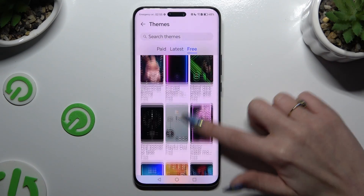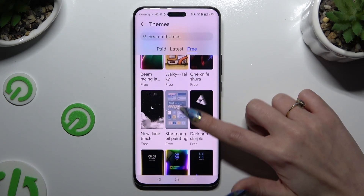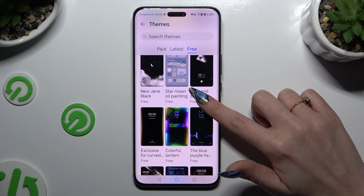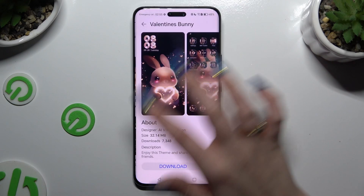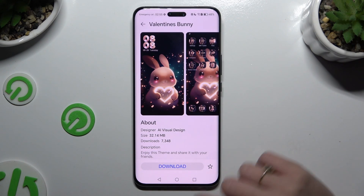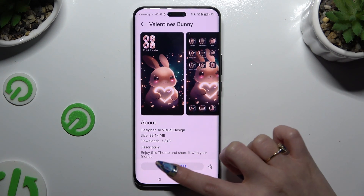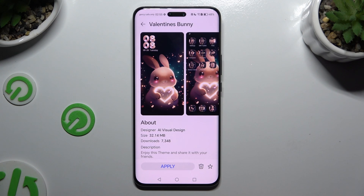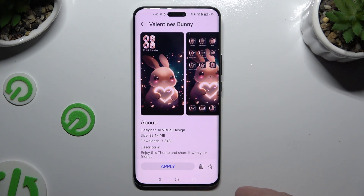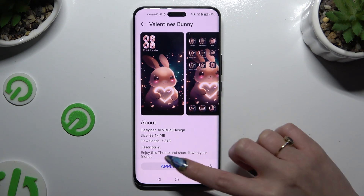After finding a perfect theme for you, you need to click on it, select the Download button at the bottom, and wait. Then tap Apply and wait again.